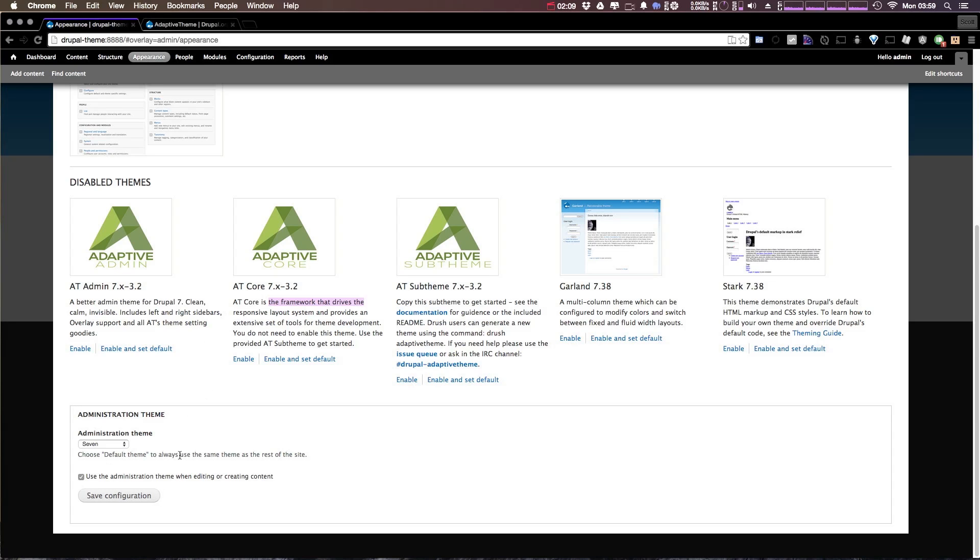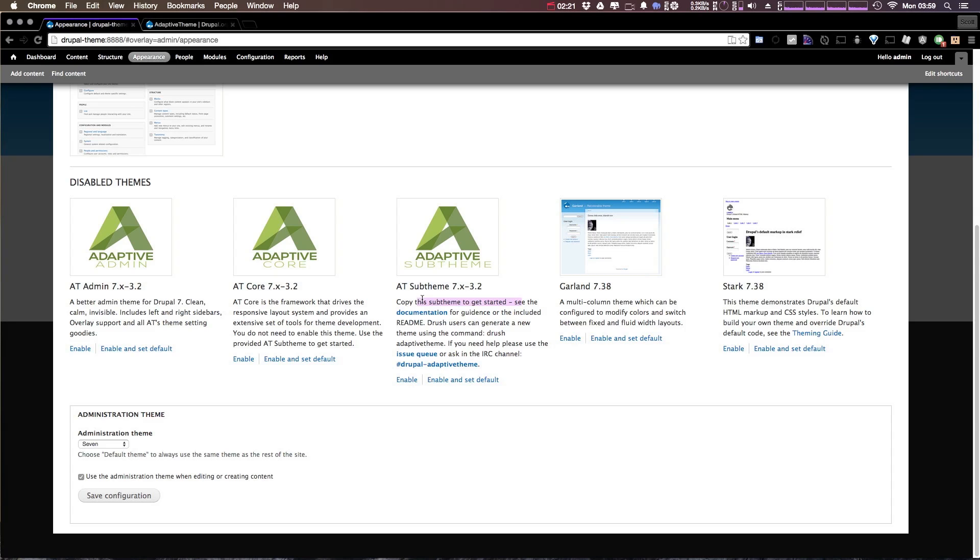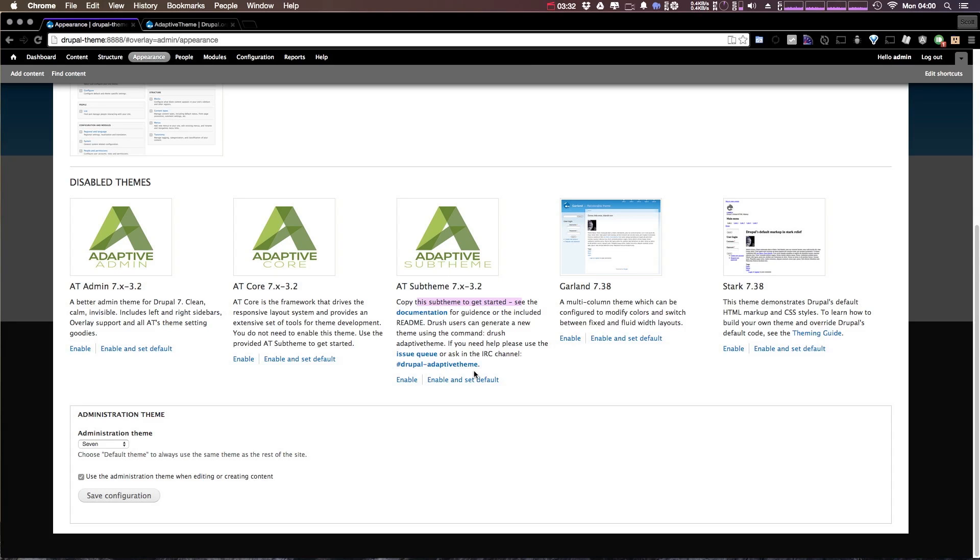Now what's great about adaptive theme is that it comes with a sub theme ready to go for you. So it says to copy this sub theme to get started. Have you ever used something like Omega where you had some sort of a tool that was generating a sub theme? This is really nice because you can just copy this theme to get started. So just like that, we have this theme installed.